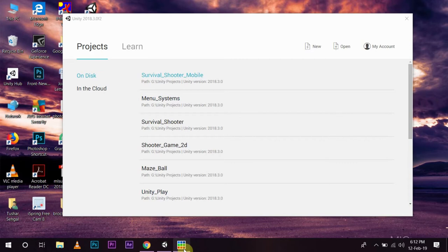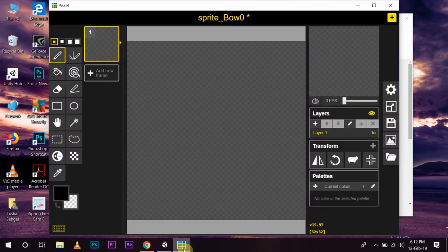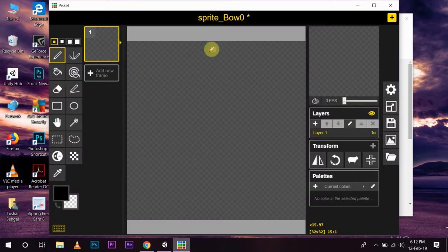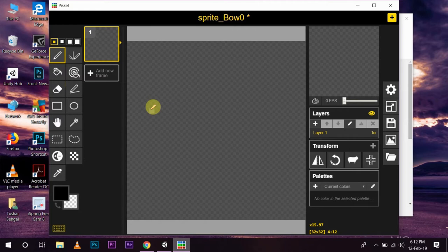First of all, we will go into Piskel. Now, Piskel is a free software. In this, you can design your pixel art and then use it accordingly.